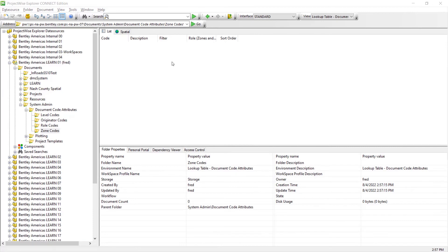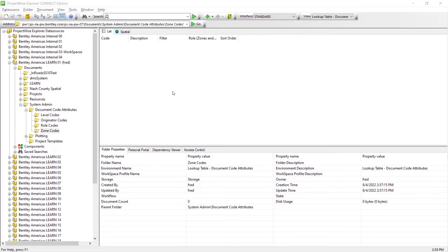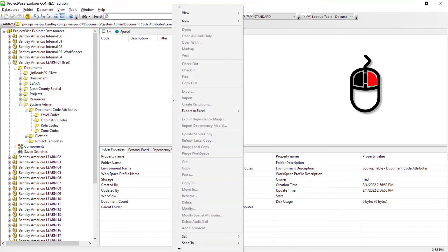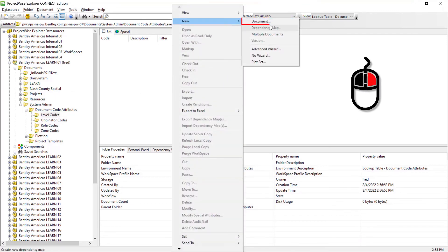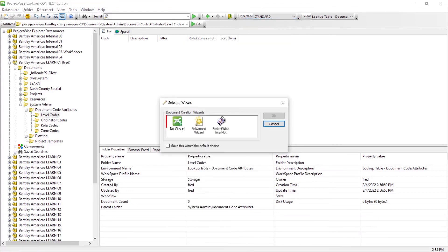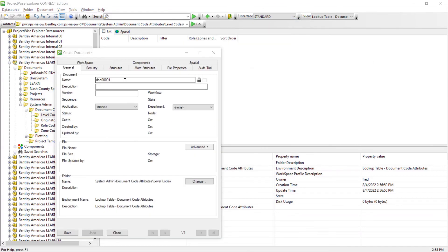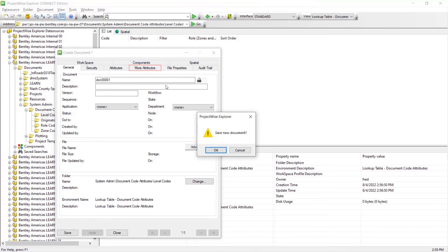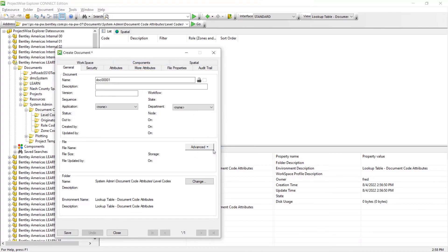Before creating the Abstract Documents, ensure the Standards Interface Layout, where the Attributes were added, is selected. Now let's create an Abstract Document. Navigate to the Level Code subfolder, right-click, and choose New Document. We do not want to use a wizard. Entering a specific name for the document is not necessary and is unused by the lookup queries. Click the More Attributes tab, then click OK to save the document.